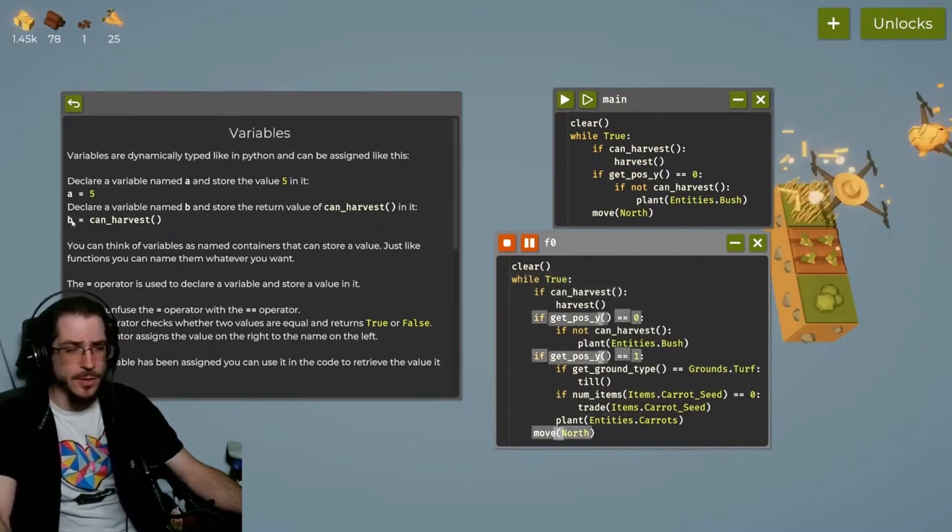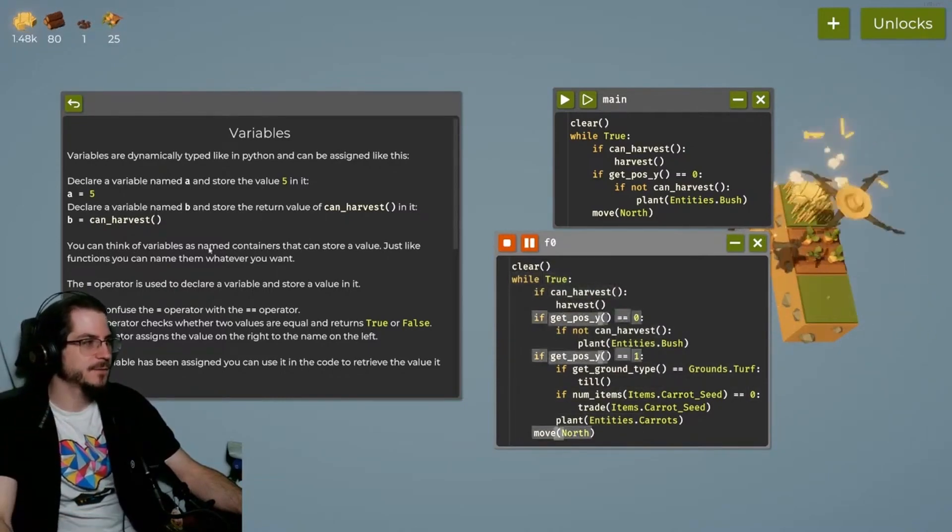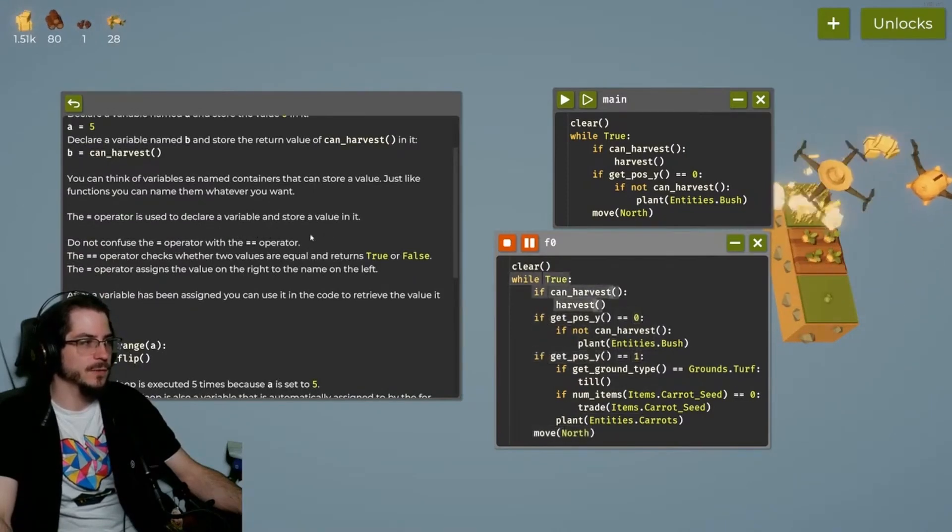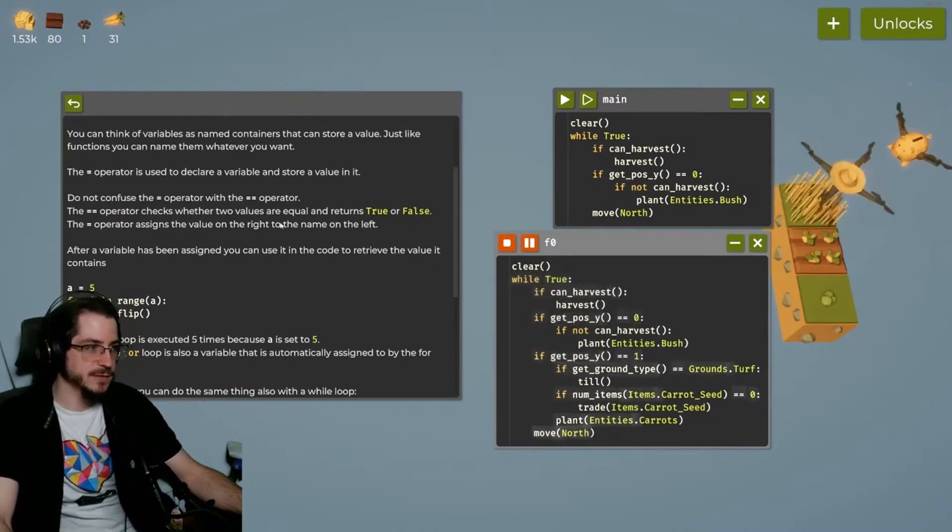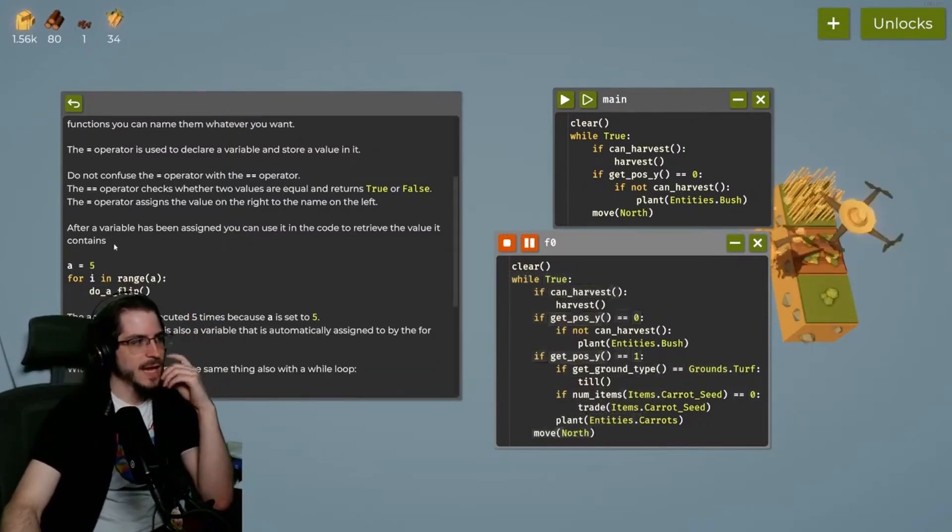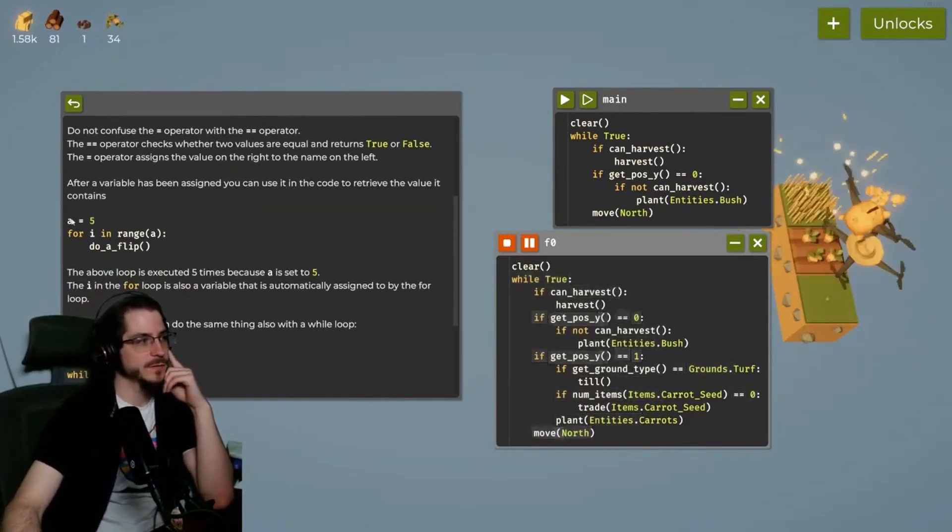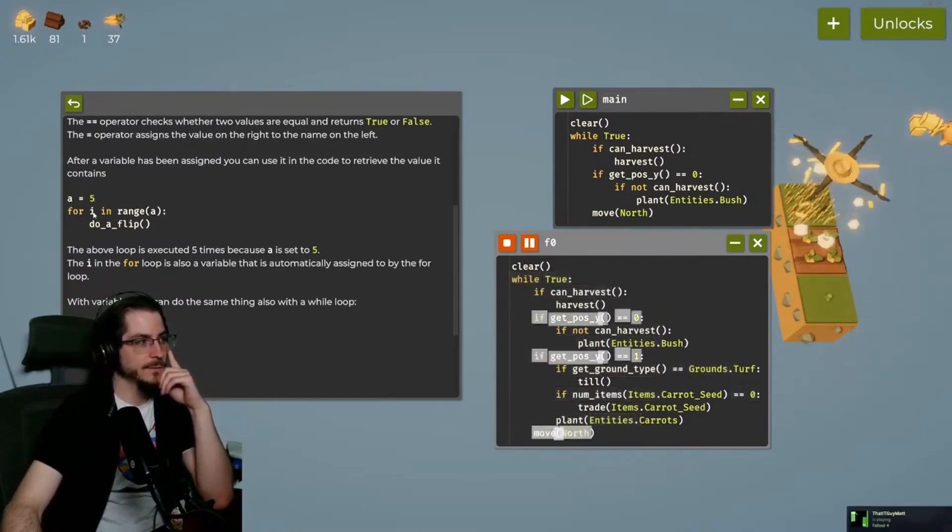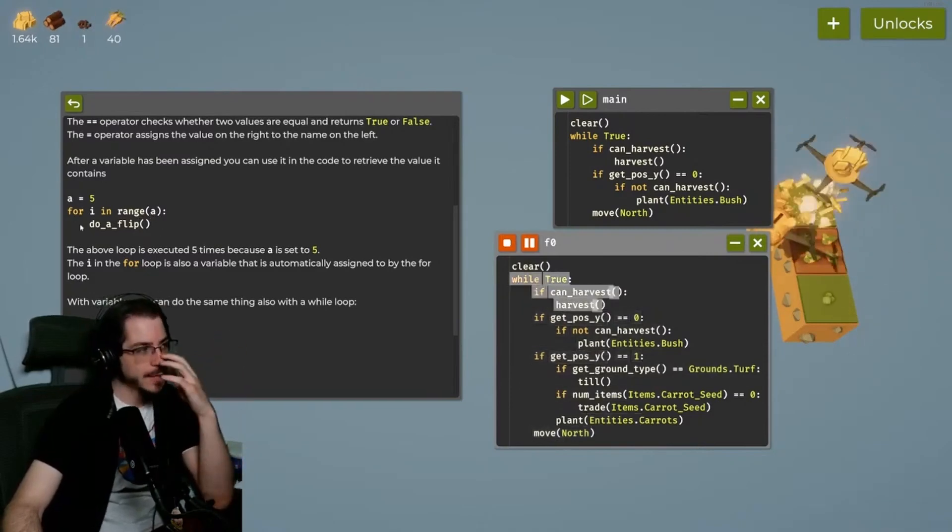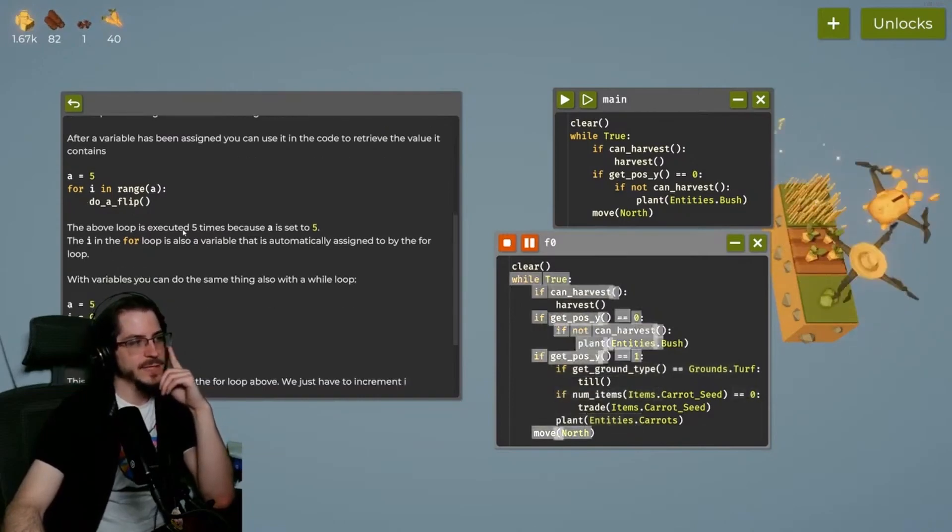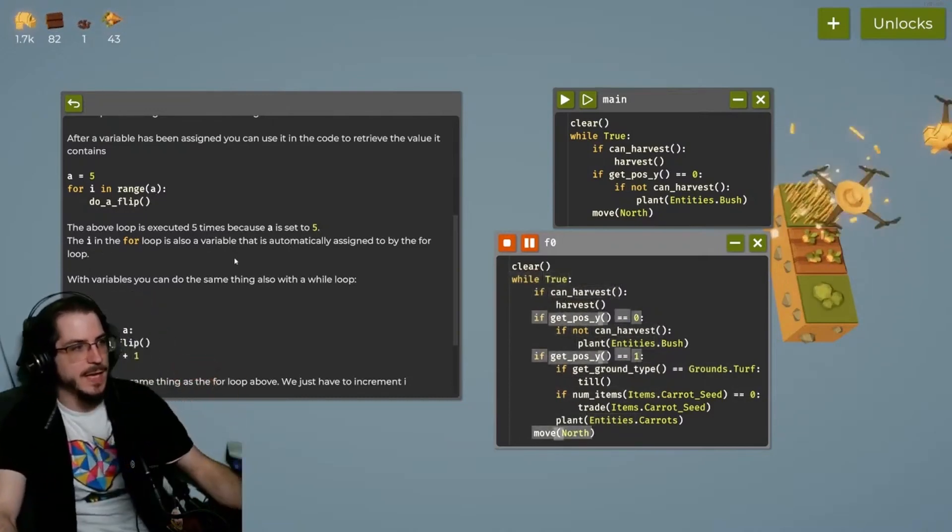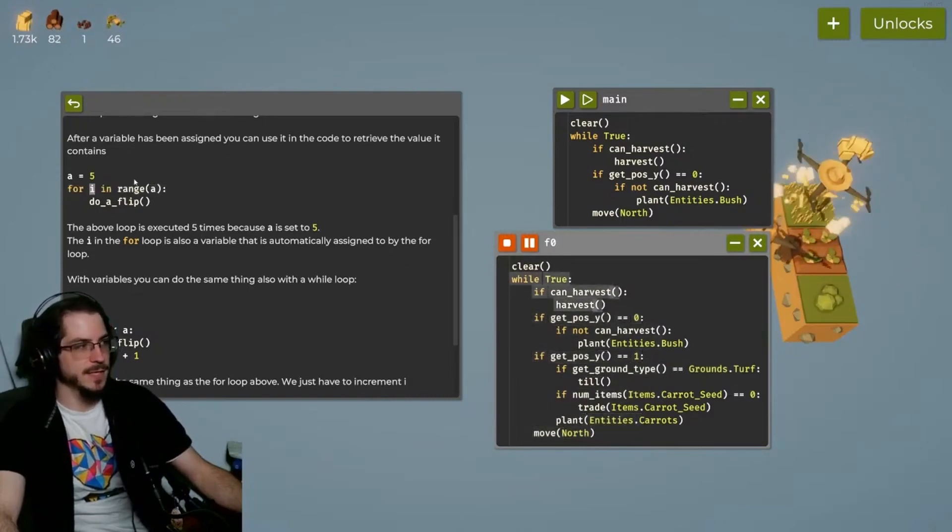You think of variables as named containers that can store a value. Just like a function, you can name them whatever you want. The equals operator is used to declare a variable and store a value in it. Do not confuse an equals with a double equals. The double equals checks the value and returns true or false. The single equals assigns the value. After a variable has been assigned, you can use it in the code to retrieve the value it contains. The A equals five. For I within the range of A, do a flip. So that's just going to iterate through this and do it with flips. The above loop executes five times because it has A sets of five. The I in the for loop is also a variable that is automatically assigned to by the for loop.